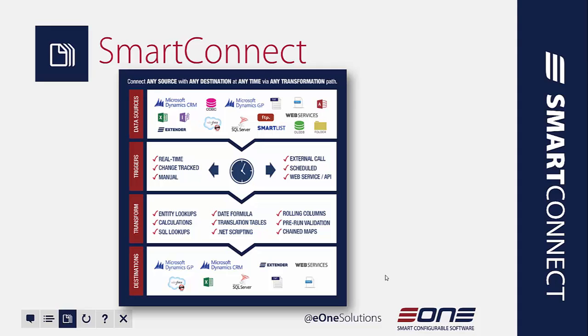If you want to, you can also do real-time integrations, change tracks, manual integrations, external calls, connecting with a web service or an API as well. Now moving down toward the next box to our transformation section.